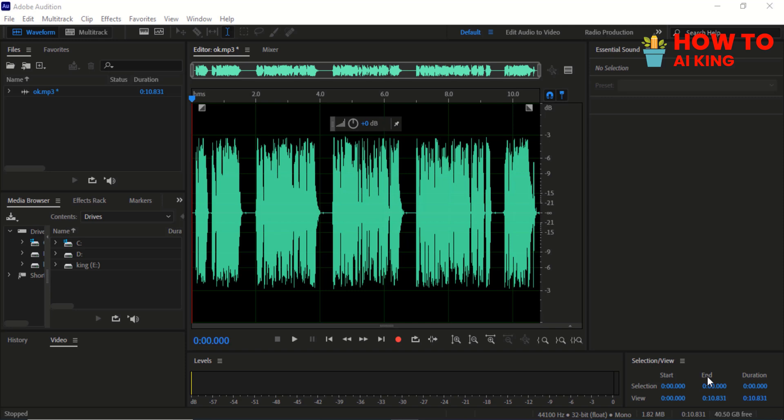Today, we're going to show you how to change your voice in Adobe Audition, so you can sound like a completely different person. Get ready to have some fun with your audio projects.